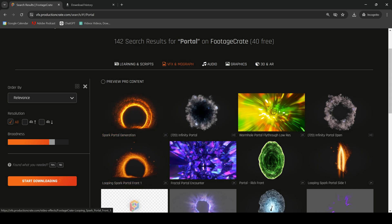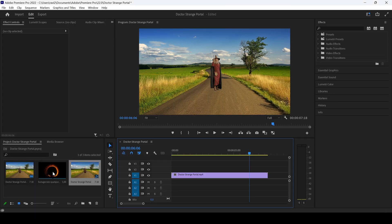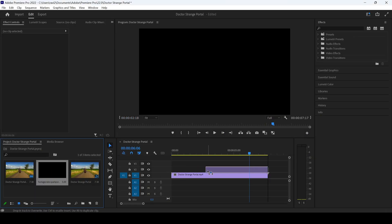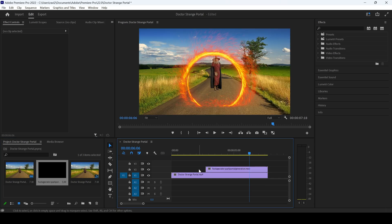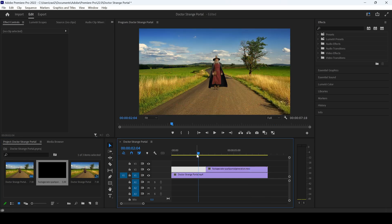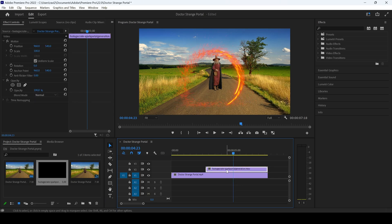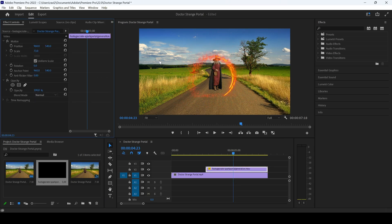Once you download it, you'll have to import it into your project. I'll simply drag this video to the right side panel so that it gets added into our sequence. If you start playing the video, you can see how the animation looks. However, the size of the portal is a bit too much, so I'll scale it down a bit.